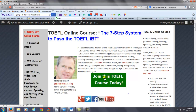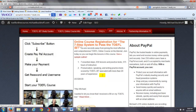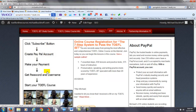You'll click on 'Join this TOEFL course today,' and this is going to take you to another web page. You have to click on the subscribe button, you create your PayPal account, you make your payment, and you get your password and username.